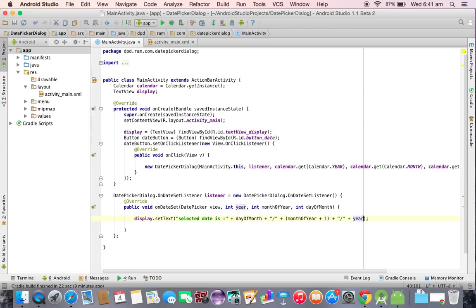So this is the program. Let us execute and see whether we are able to create a date picker dialog and display it or not.